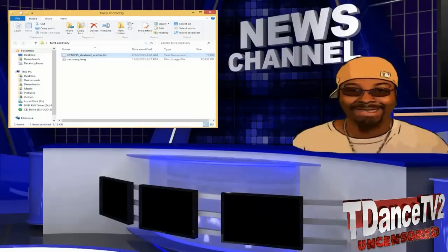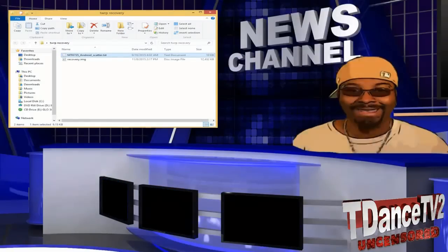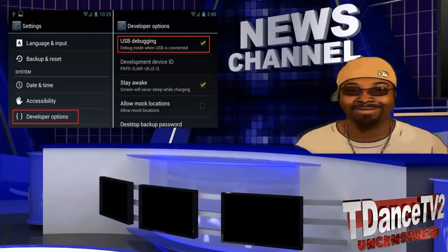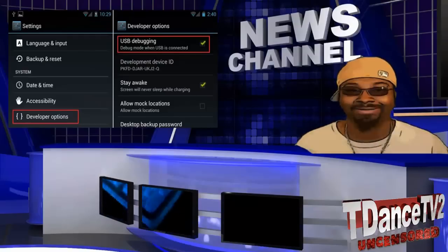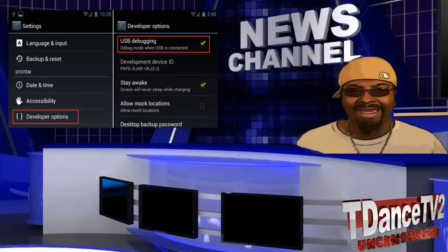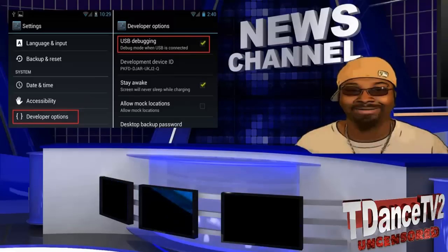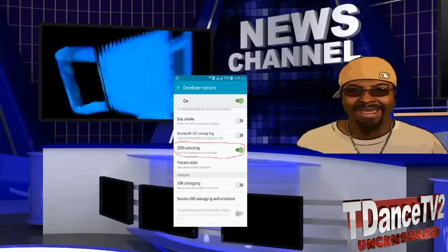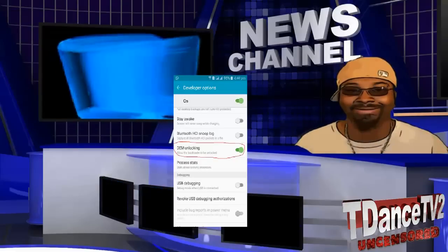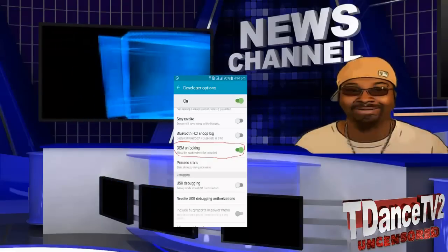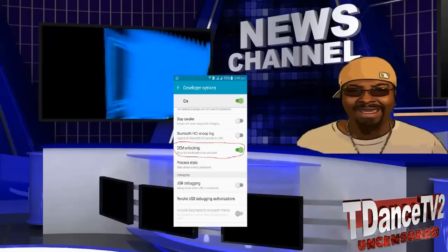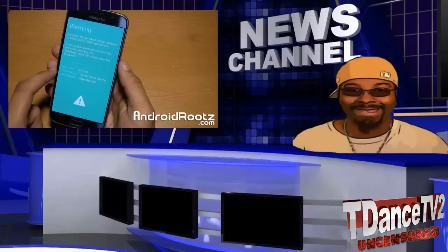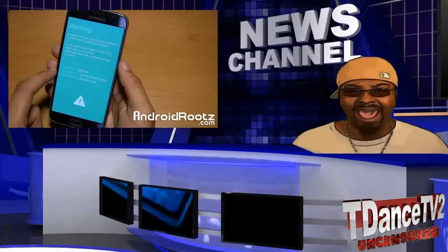Copy the TWRP Recovery files onto your PC as well. Activate developer options by clicking the build number 7 to 10 times. Make sure to enable USB debugging mode. Also, make sure OEM unlock is enabled.